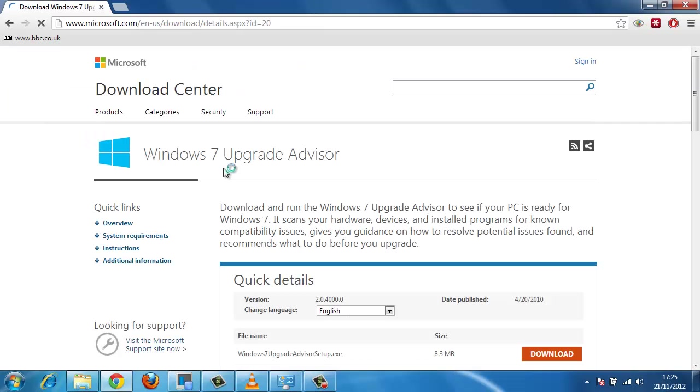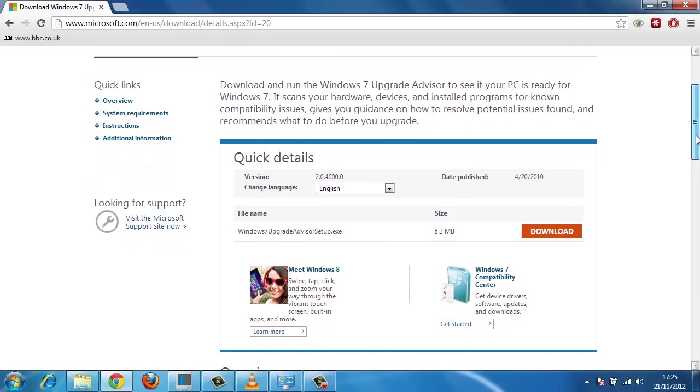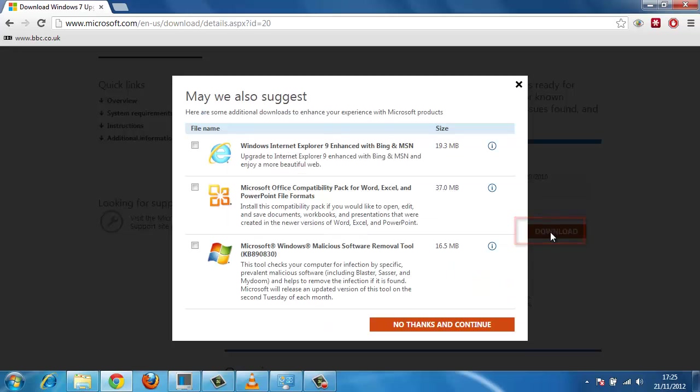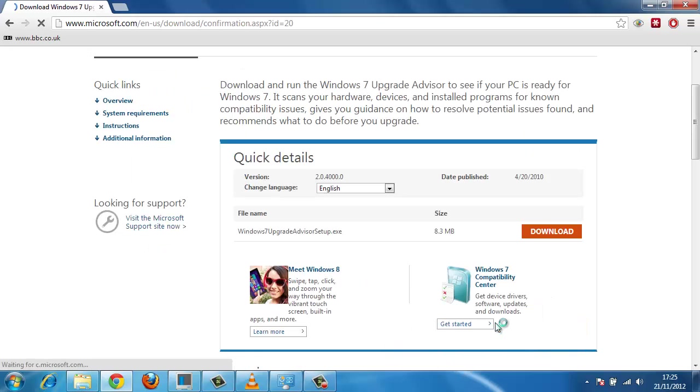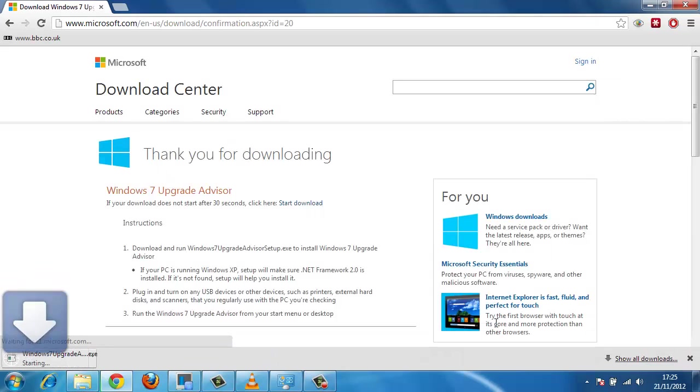You will be taken to a page where you have to click another download button. You will be asked to install some other software. Click No Thanks and Continue. The download will begin.